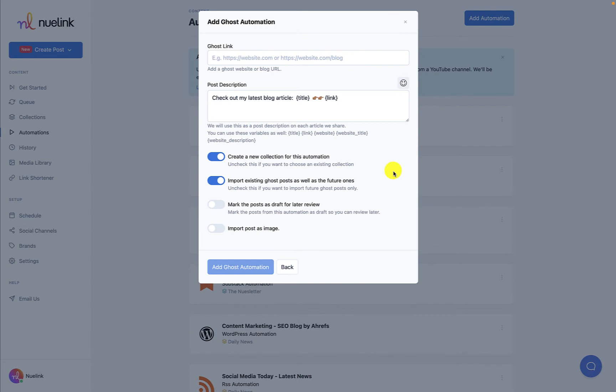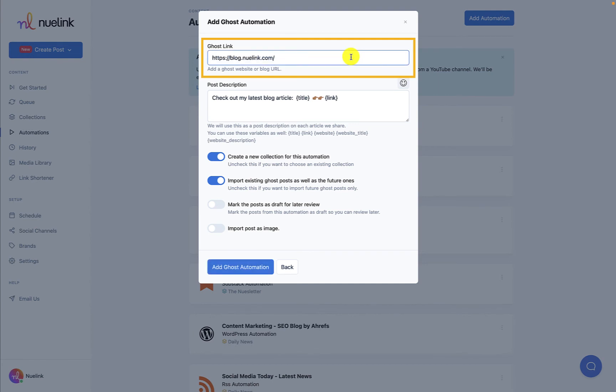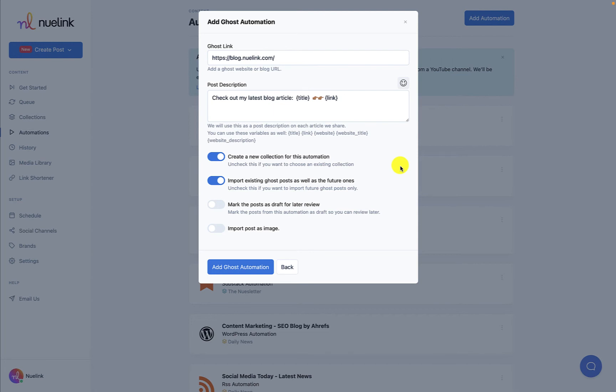You will be presented with this window and the first thing you have to do is copy and paste a link to your YouTube channel, Ghost, Etsy, or whatever other service you are automating on Newlink. This will allow us to view your content on that platform. We don't have the authority to view personal or financial information or even post on these platforms on your behalf.